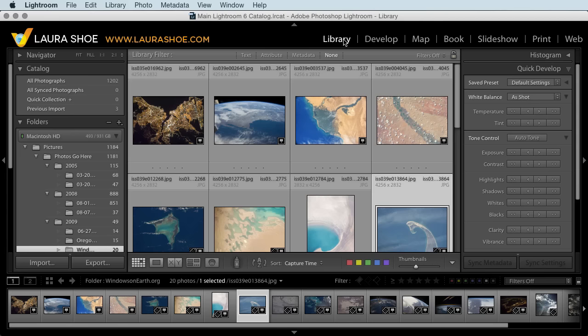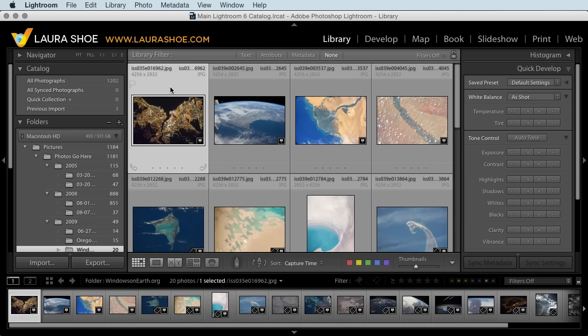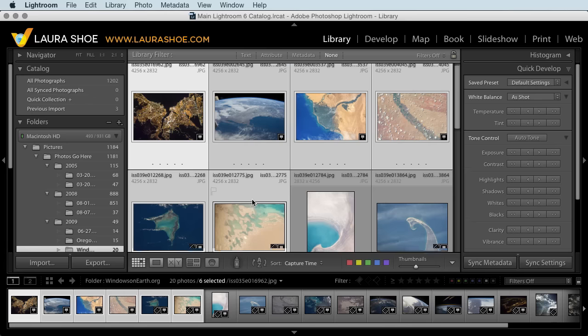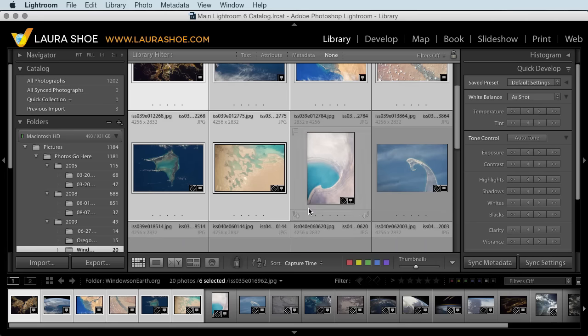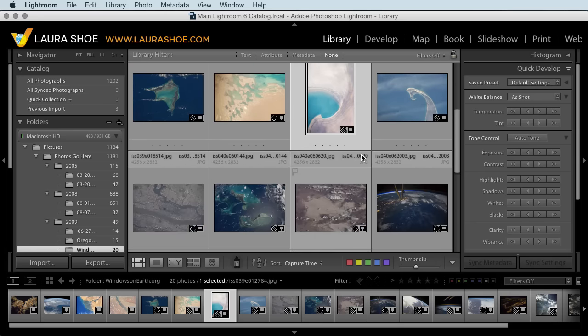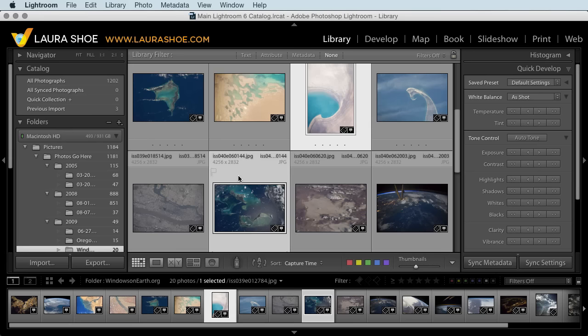Here in the library module, the first step is to select the photos that you want to crop. To select several that are next to each other, click on the first, then hold the shift key down as you click on the last. To select several that are not next to each other, click on the first, then hold the control key down on PC or command key on Mac, and click on each additional one.